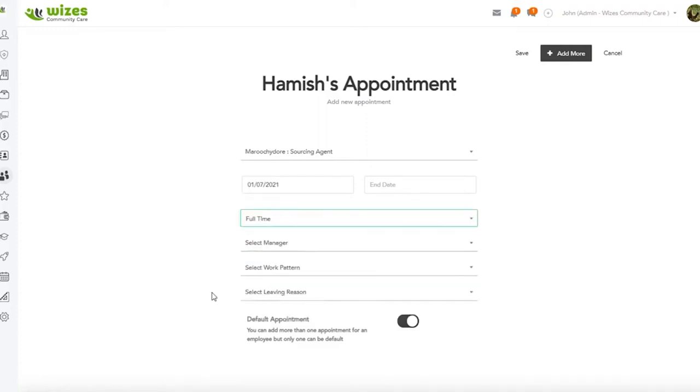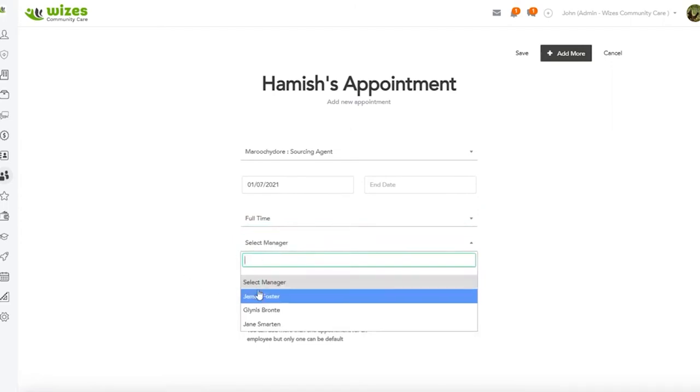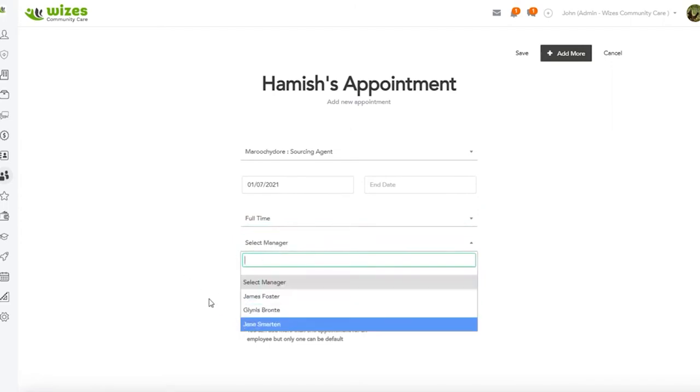He's a full-time employee of your business, and then we select the manager. And then normally you notice here we've got three managers to select from. That's because when we set up the organizational structure, and I'll pop to that when I finish just to repeat that.